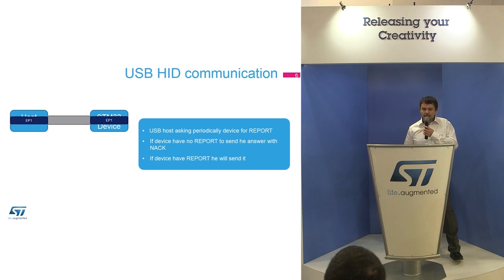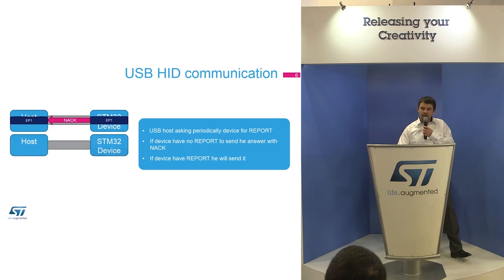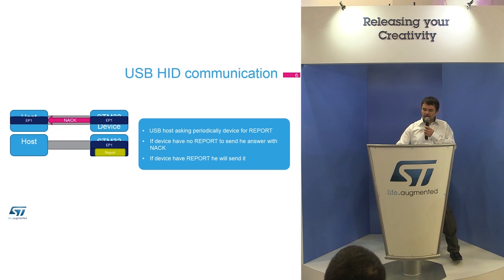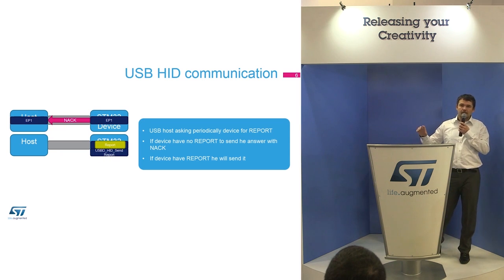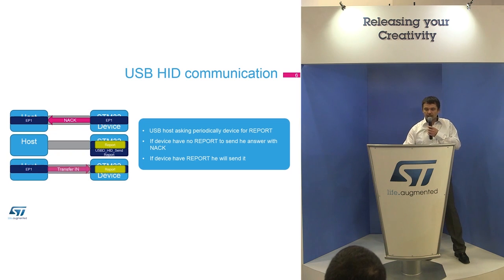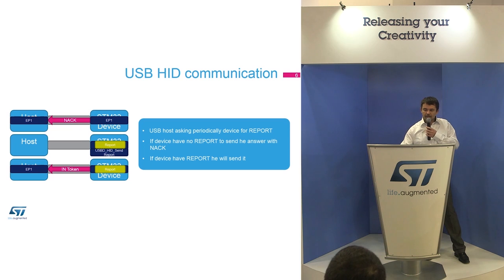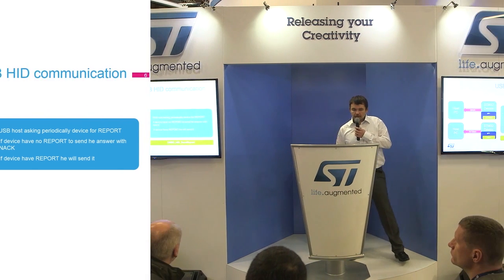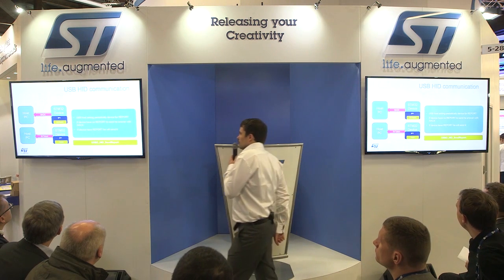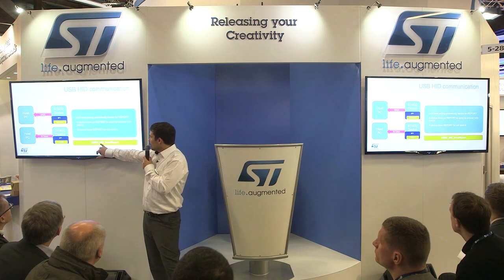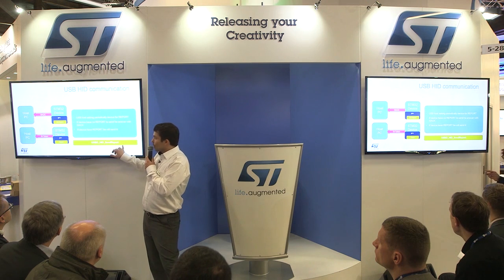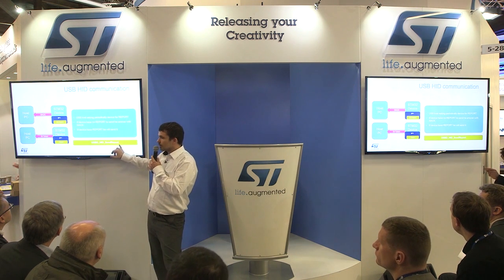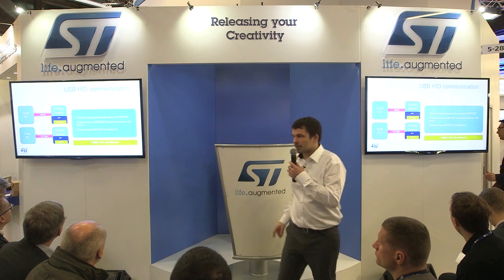This is the structure of the descriptor. If you want to send to the PC information about the mouse, you need to send the x-axis, y-axis, and the wheel or the buttons - information about which button is pressed. That's all what you have to send to the PC if you want to move your cursor. So you should remember this structure because we will use it in writing the code. How it works between the PC and the device: the PC as a host always asks for data.